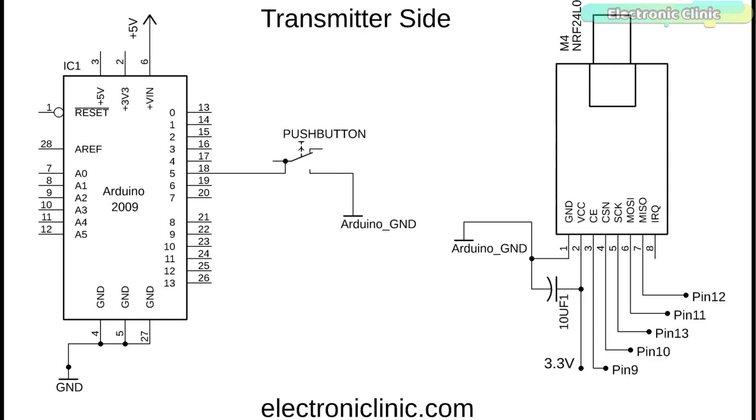A decoupling capacitor of 10 microfarad is also connected with the VCC and ground pins. CE pin is connected with pin 9, CSN is connected with pin 10, SCK is connected with pin 13, MOSI pin is connected with pin 11 and the MISO pin of the NRF24L01 transceiver module is connected with the Arduino's pin 12. A push button is connected with the Arduino's pin 5.